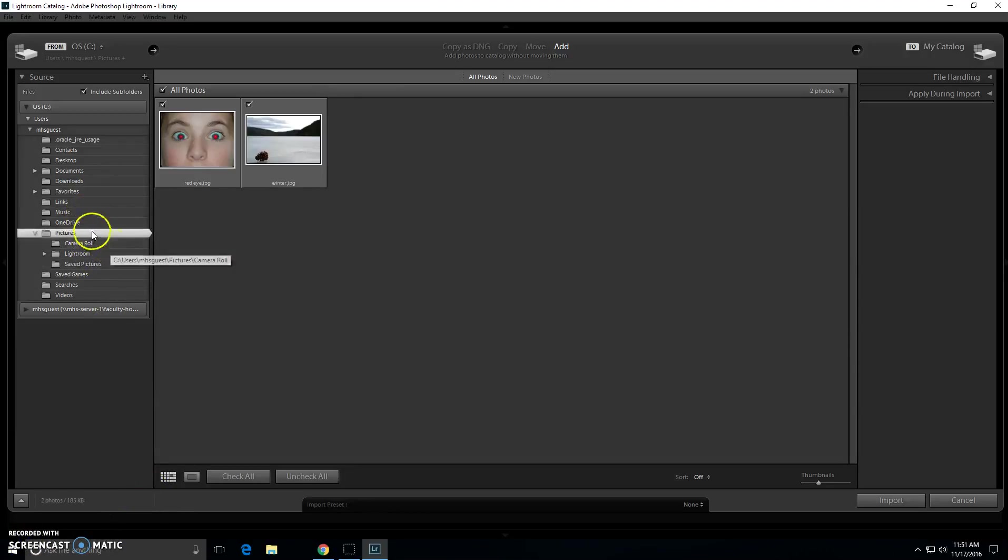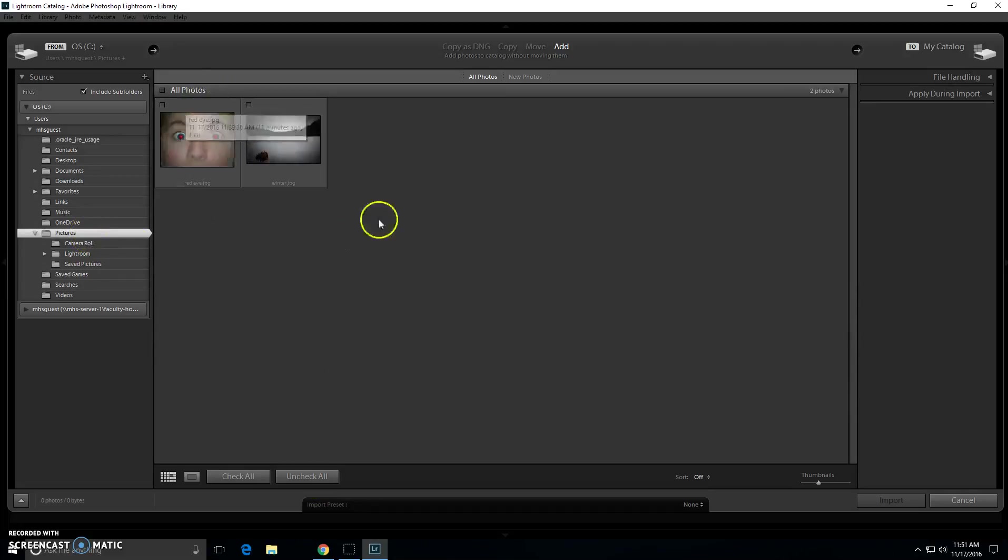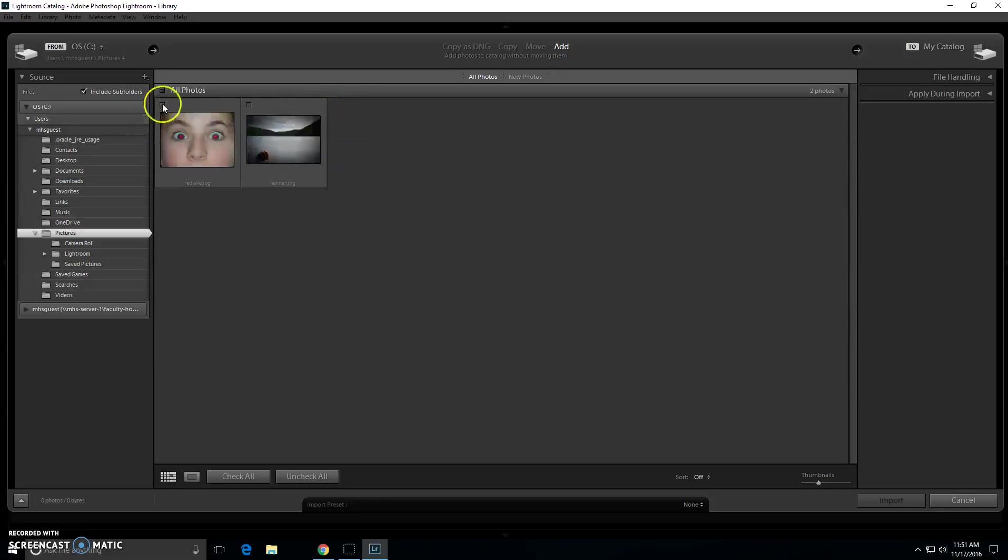Once you find the folder that your image is in, make sure that you uncheck all of them or they will all upload, and then you will click the photo that you would like.